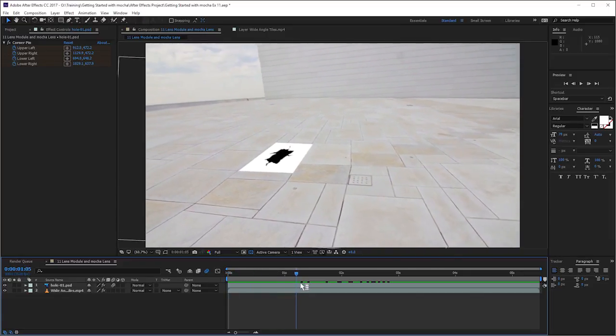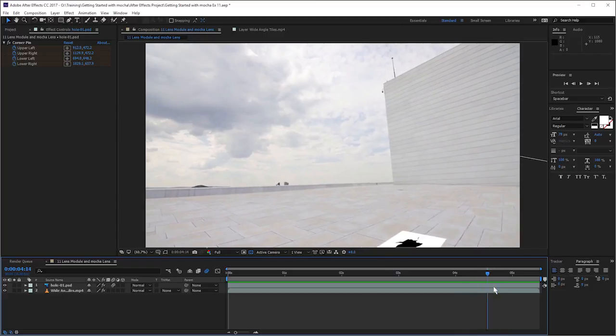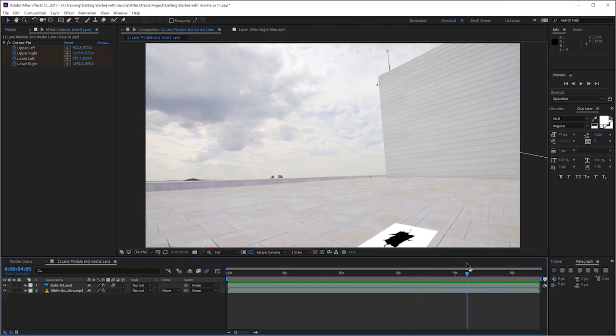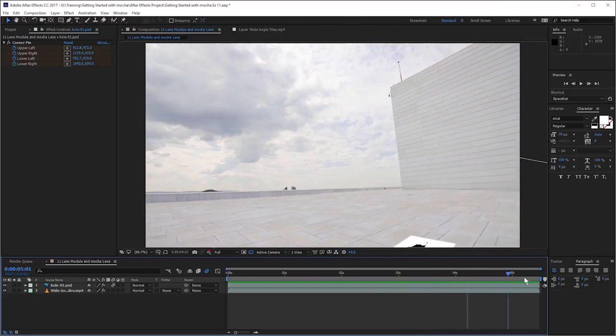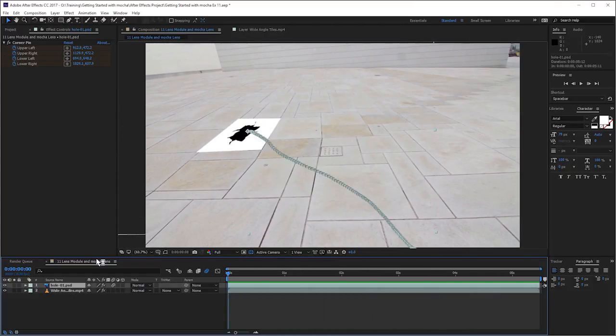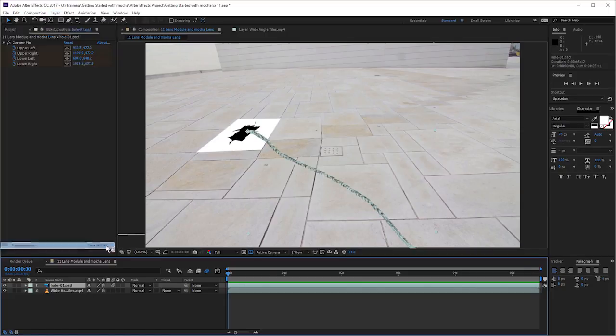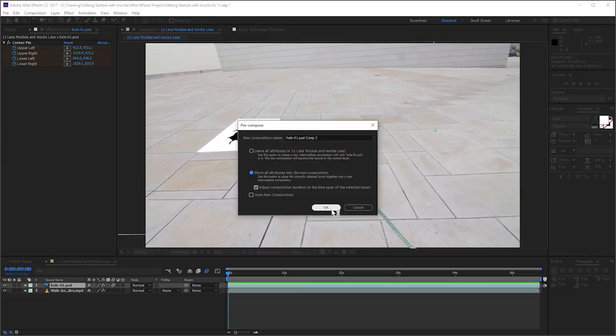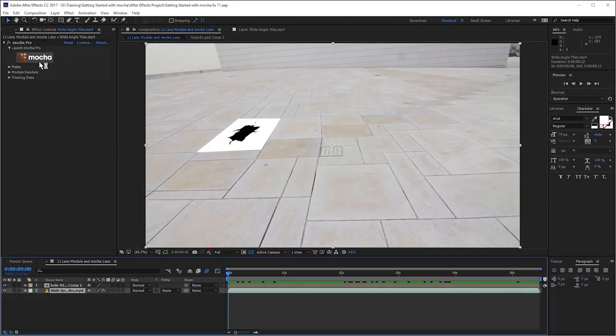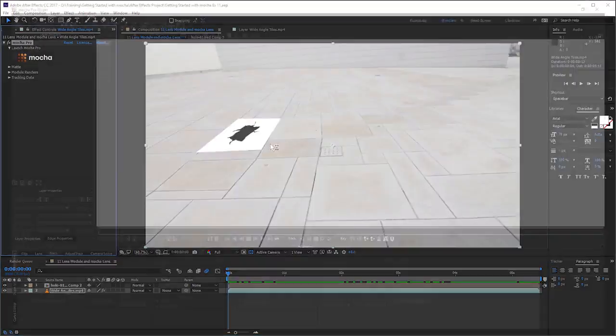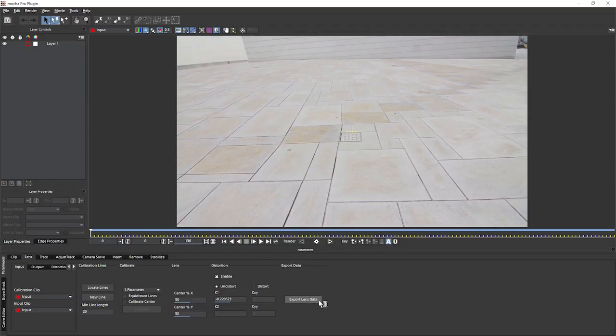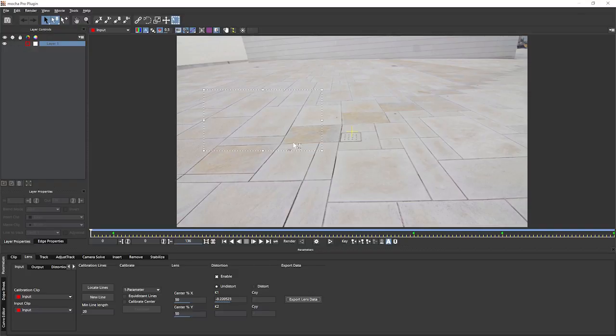Now you'll notice that this doesn't absolutely fit where our corner pin was, which it did when we were working inside Mocha. Let's fix that. Let's pre-compose this layer. So layer, pre-compose or right click on it. And we want to move all the attributes into the new composition and we can even adjust the duration. That's fine. And let's head back in to Mocha. And back in Mocha, we want to take out the lens data. So we'll come to our lens module, export lens data.